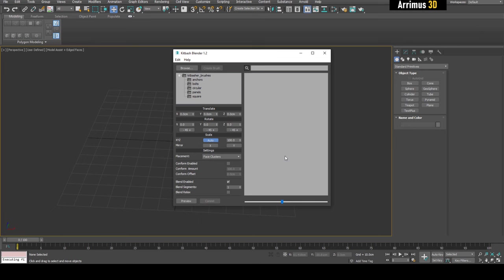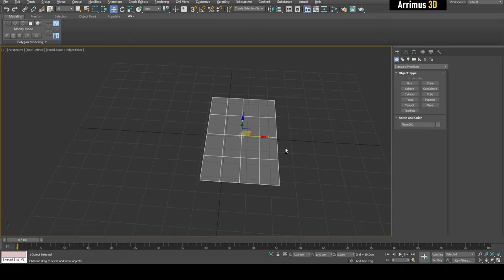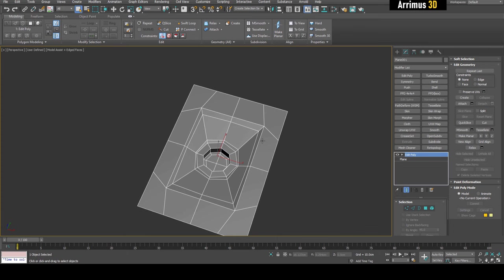Let's continue. But before we get into Kit Bash Blender, let me show you how to do things manually in case you don't have any of these plugins and you just want to do things the old-fashioned way. So for example, let's say I create a quick object here. Let's say we've got this and you want to quickly integrate this into your mesh.